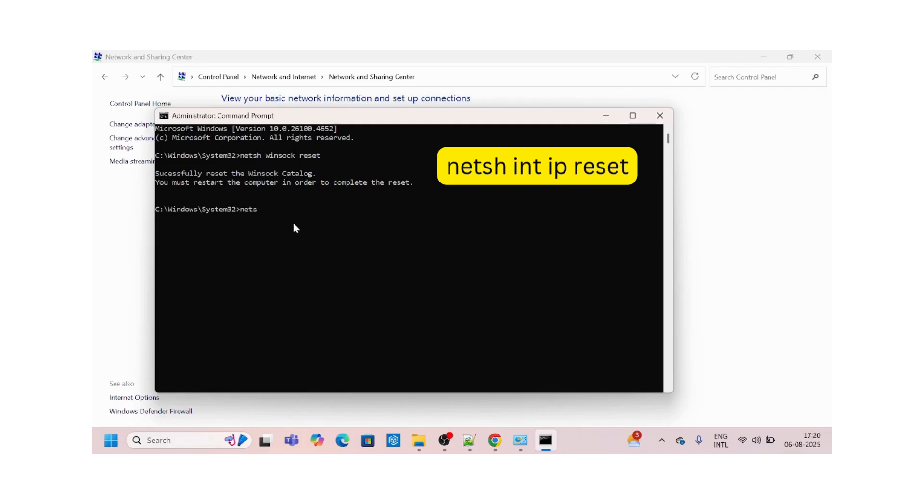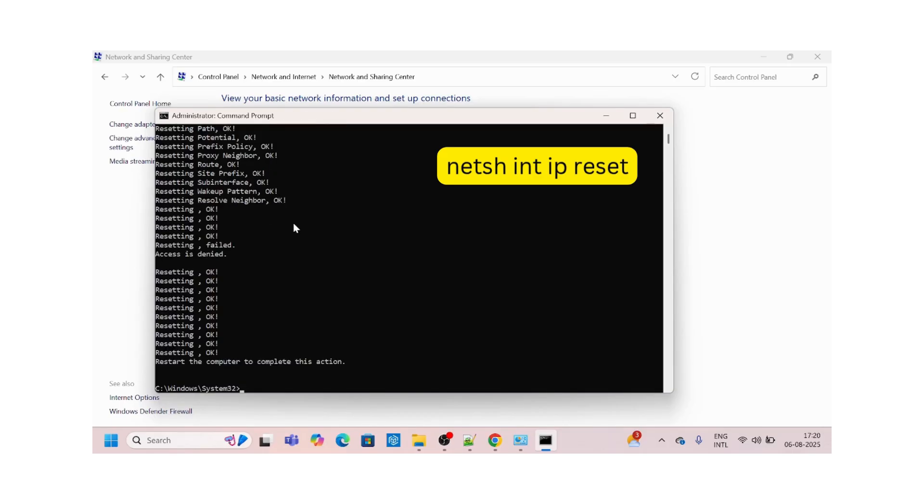This will do your IP reset. Okay, yeah, this is okay.